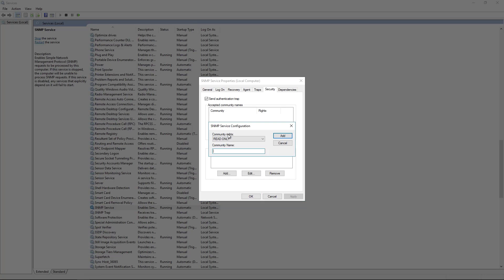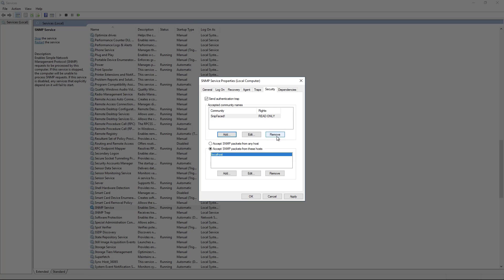So we're going to add a community string here. I'm going to leave this read only. It's best practice here. Set a really cool complicated random password. We're going to add that in.